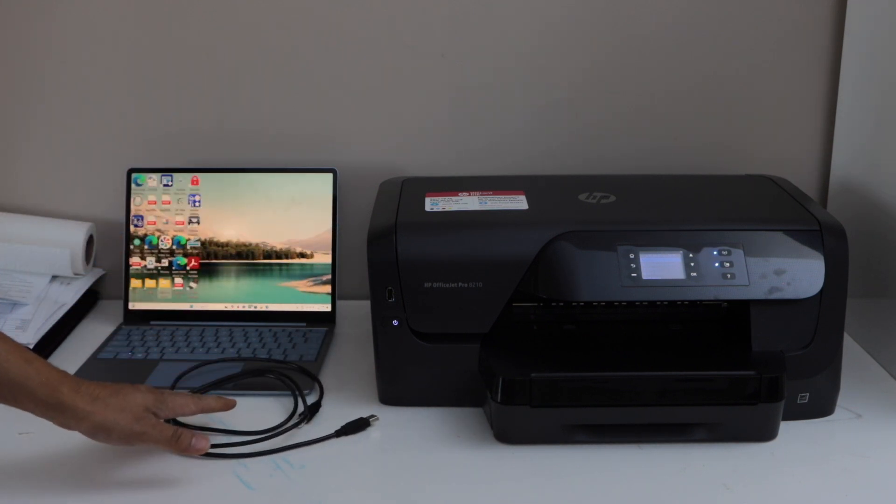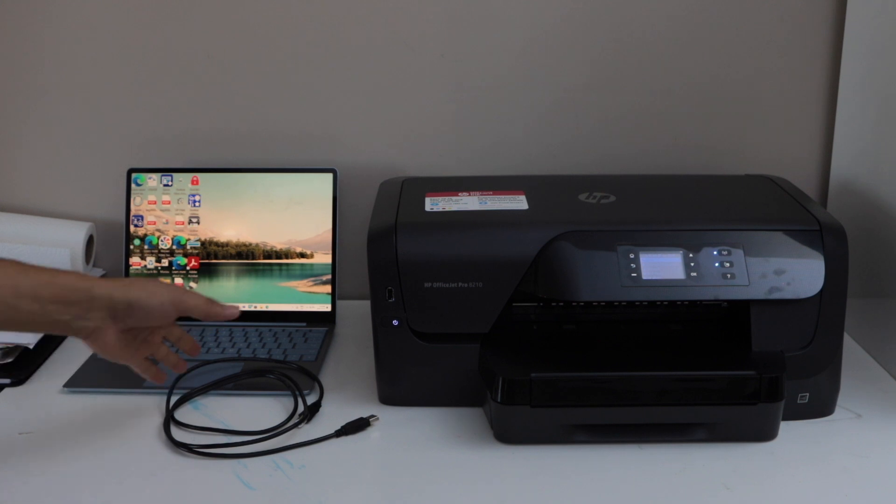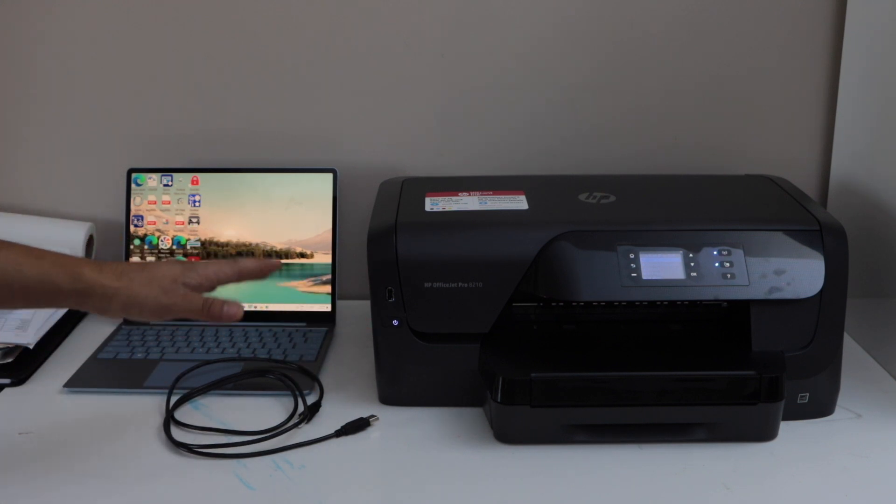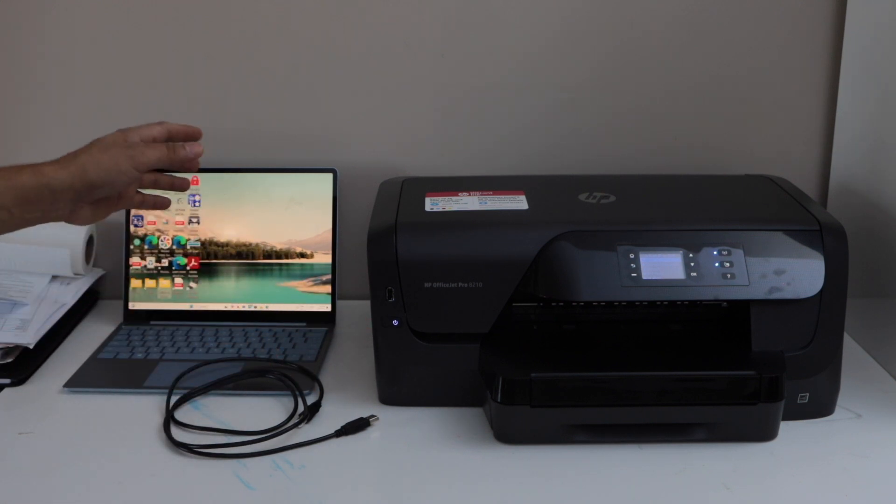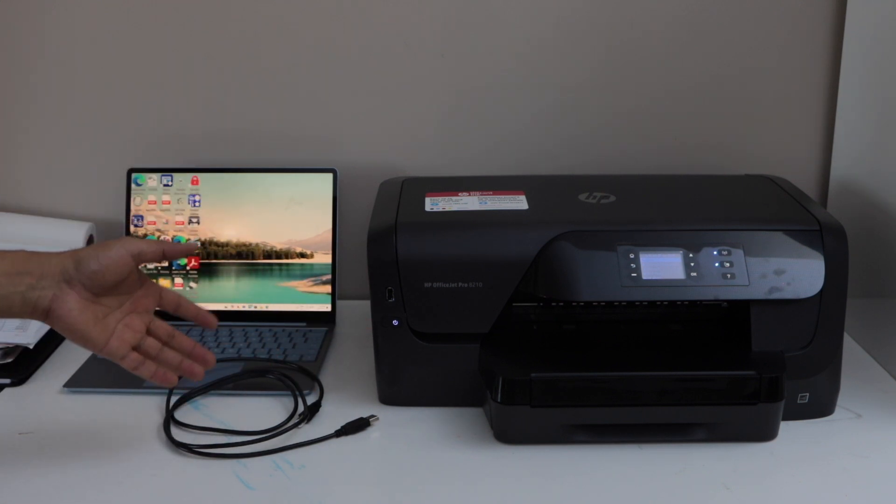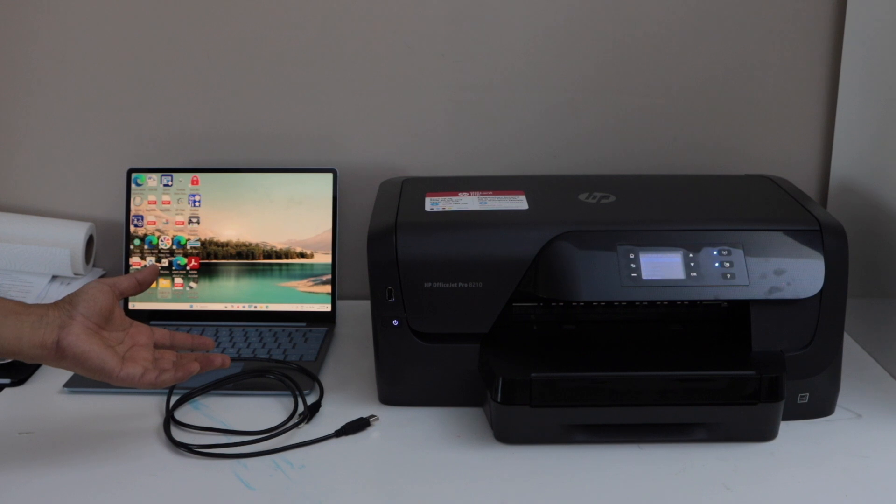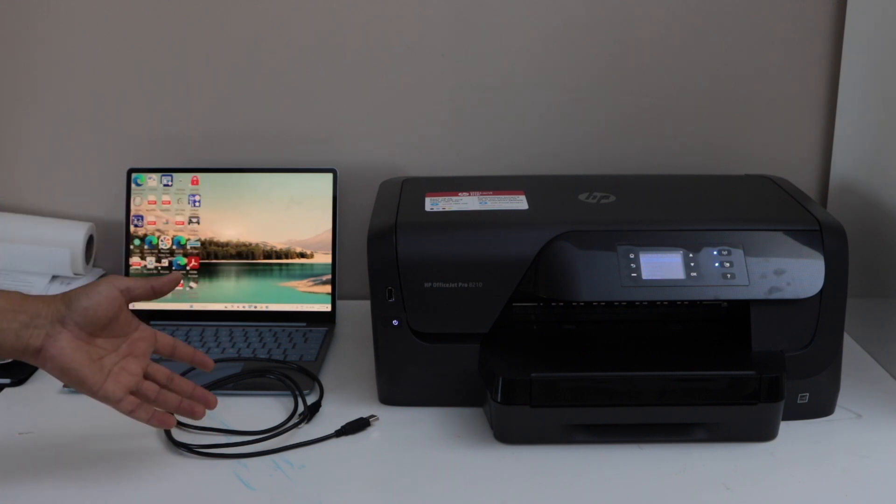This printer cable will help you connect with the laptop and you can print using it. If you don't have a wireless network at home, you can use this method.